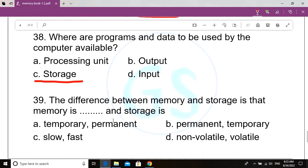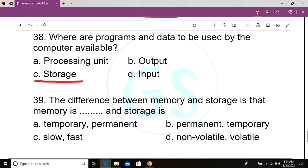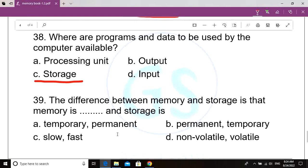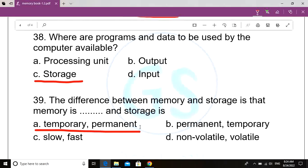Question number 39. The difference between memory and storage is that memory is dash and storage is dash. Option A: Temporary, permanent. Option B: Permanent, temporary. Option C: Slow, fast. Option D: Non-volatile, volatile. Correct answer: Option A, temporary, permanent. The difference between memory and storage is that memory is temporary and storage is permanent.